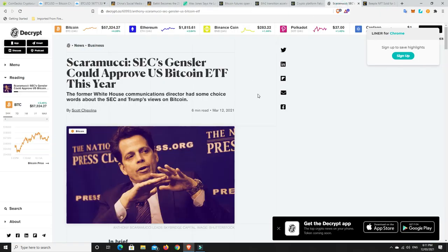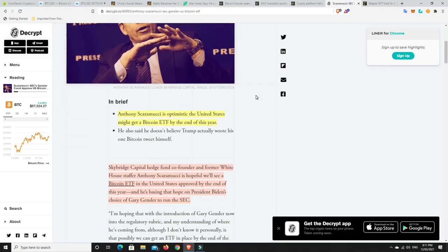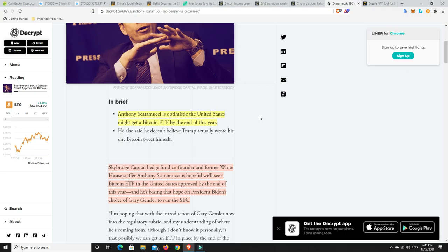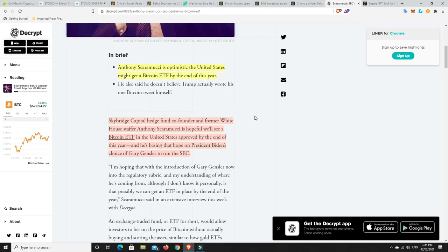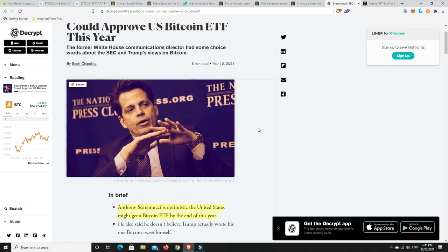Could we be getting a Bitcoin ETF in the U.S. finally? I don't know, Scaramucci seems pretty confident. Anthony Scaramucci is optimistic the United States might get a Bitcoin ETF by the end of the year. That's still pretty late in the game, but look it's better than nothing and I do think it will bring a lot more money to Bitcoin. Although in all fairness, I think it's going to come anyway even without an ETF. Traditional finance as I said is becoming cryptocurrency finance, so we don't technically need an ETF, but it probably wouldn't be too bad.